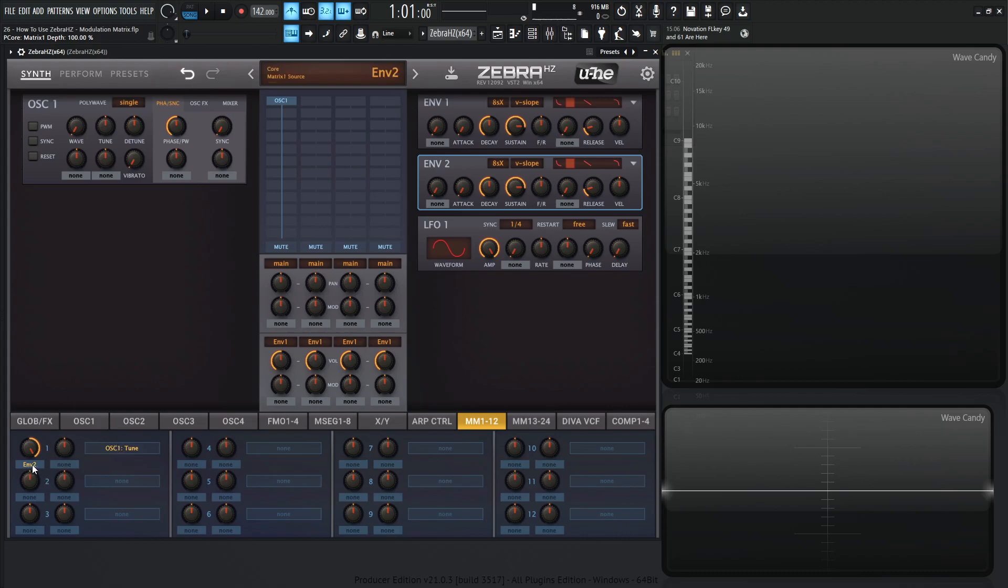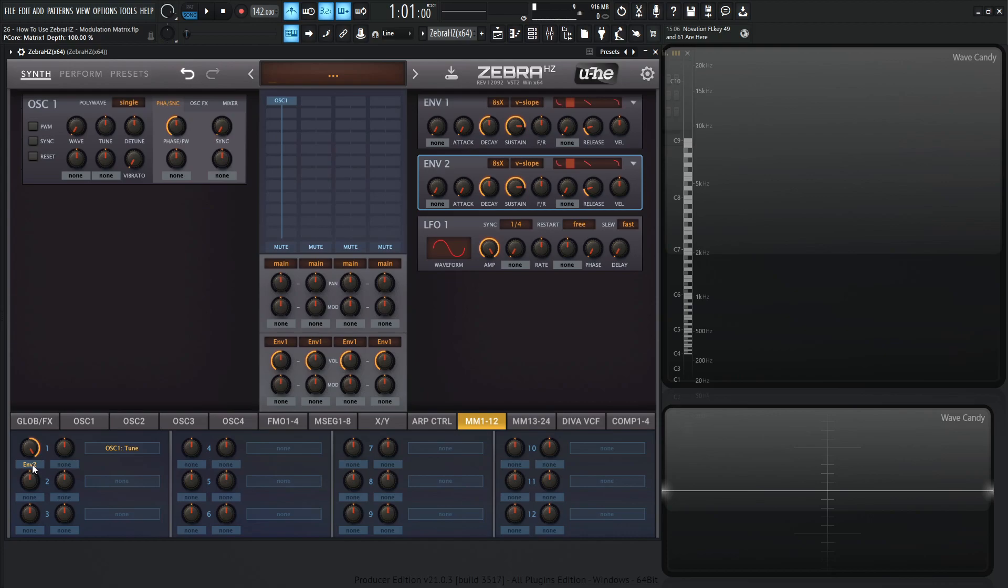So in this case, this envelope two is a unipolar signal. It doesn't go into negative territories. It just starts at a certain area, goes up and then comes back down. However, LFOs go bipolar. They go in the positive territory and into the negative territory. So that being the case, if that's a bipolar modulation source, that's going to be 200 values - negative 100 to positive 100. So we have to keep that in mind. And this is all going to make sense here in just a second.